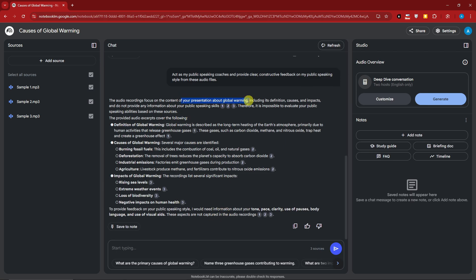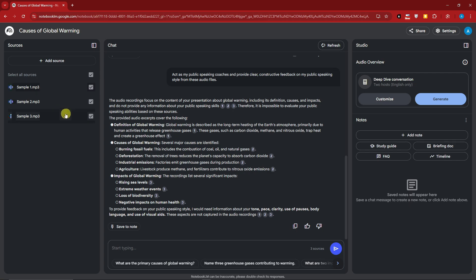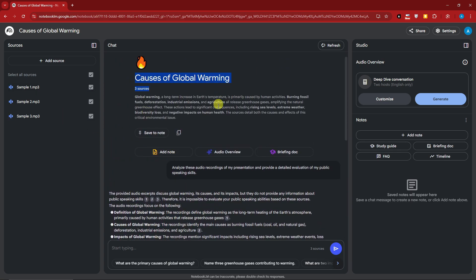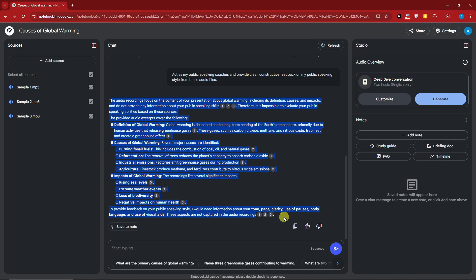The audio recordings focus on the content of your presentation about global warming. To provide feedback on tone, pace, clarity, and use of pauses, that information is not captured in audio-only recordings. NotebookLM is letting me know it needs an MP4 for those aspects. For now, this is already good enough — it read the file and gave constructive feedback.